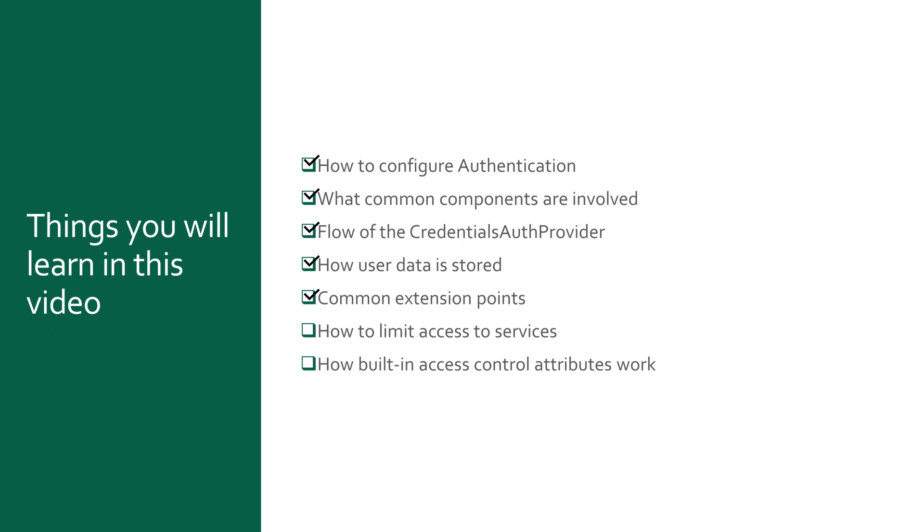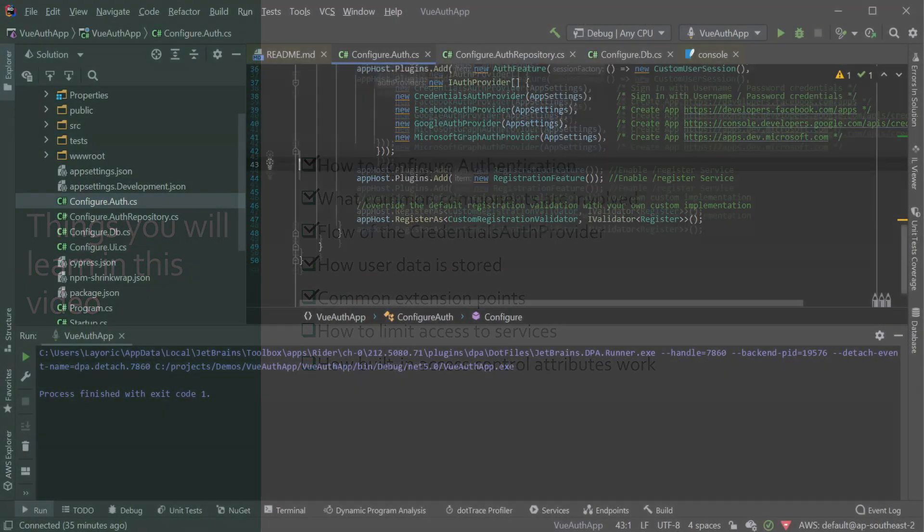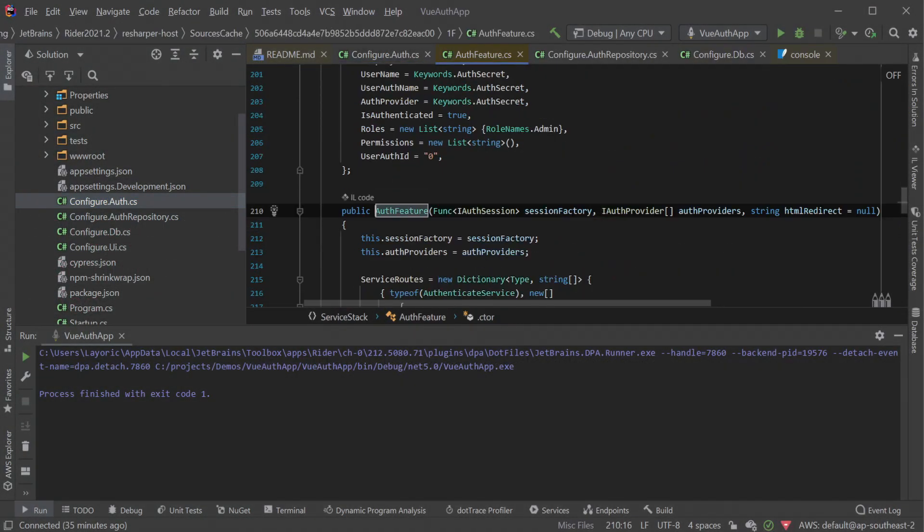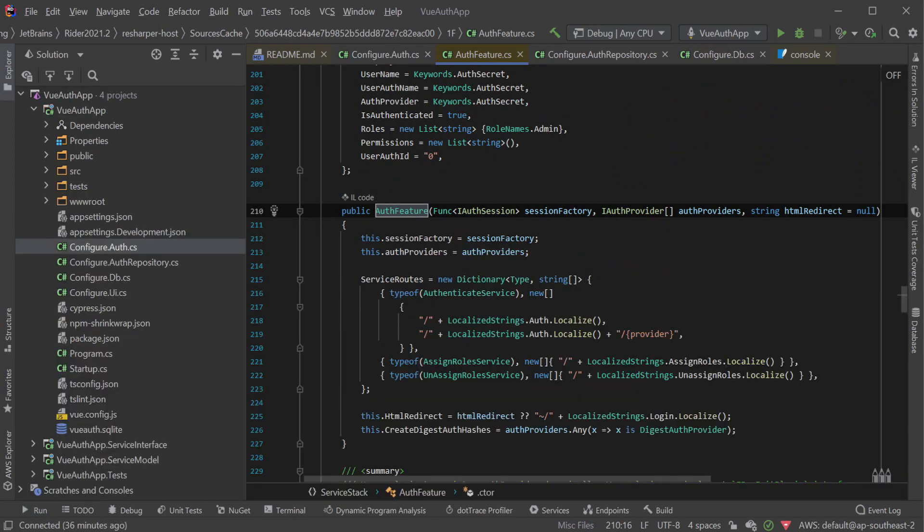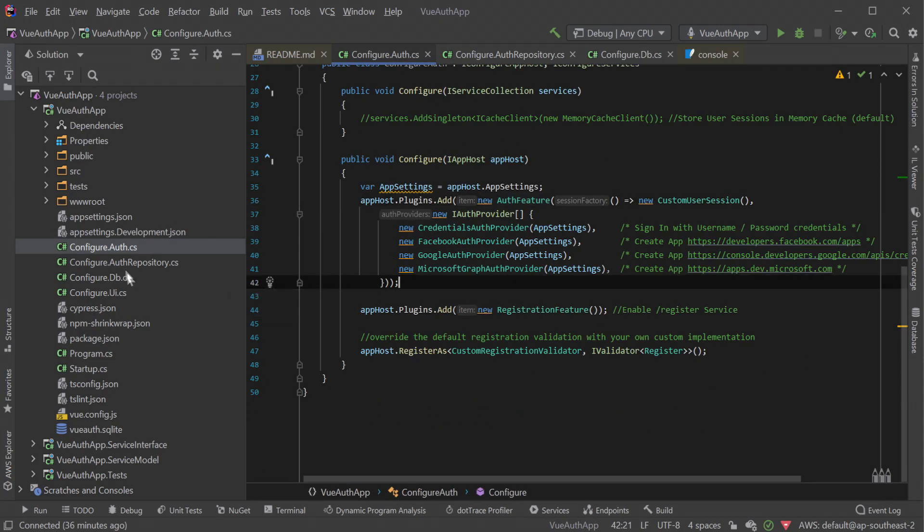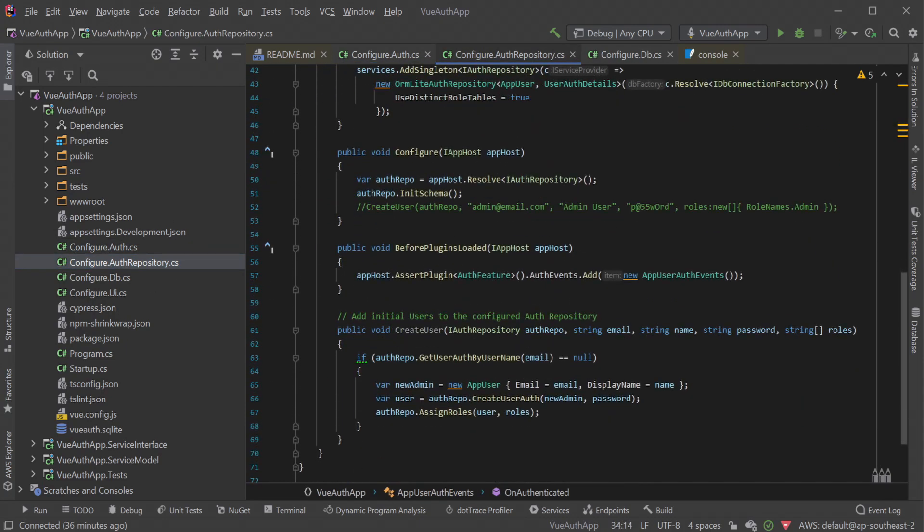Next, we will walk through how to limit access to your services using the Authenticate attribute as well as dive into how access control works along with different ways to control authorization, using roles and permissions. The AuthFeature plugin itself registers services to enable assigning and removing roles from a user. This, combined with the use of the distinct table for storing roles, enables us to persist custom role names for a registered user.